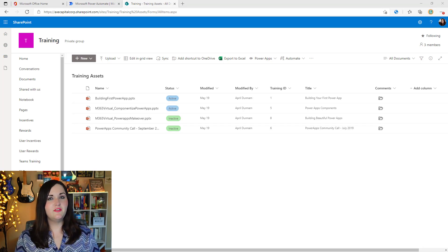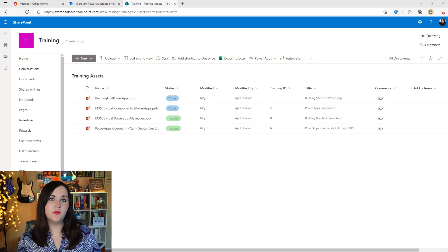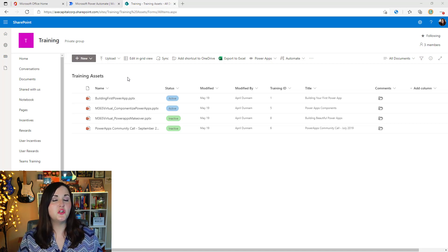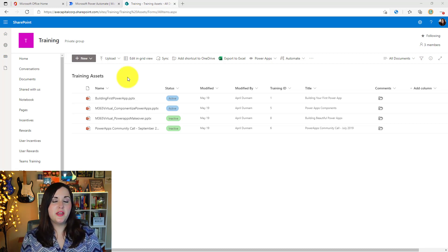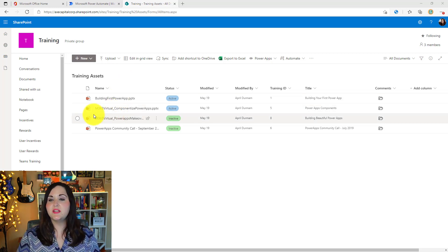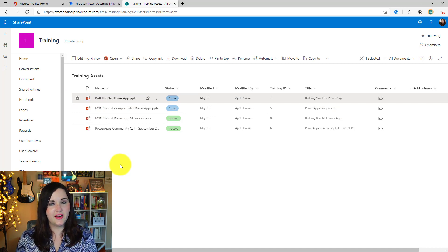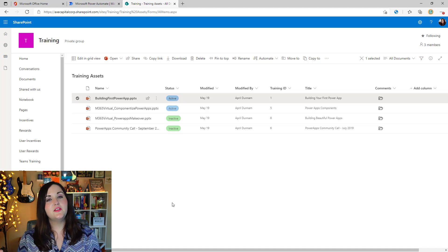Let's start off by taking a look at the collect feedback workflow that I've created in Power Automate in action, and then we'll decouple it and show how I built it. The workflow I'm going to be showing is all based around a SharePoint document library, but this same method could be applied for a SharePoint list as well. I have a document library here with some training assets or PowerPoints, and I want to be able to select a particular item here.